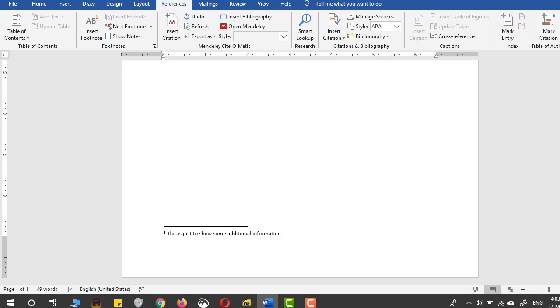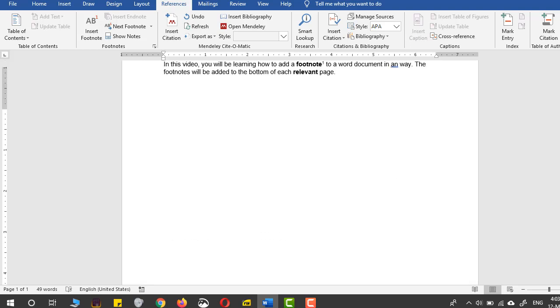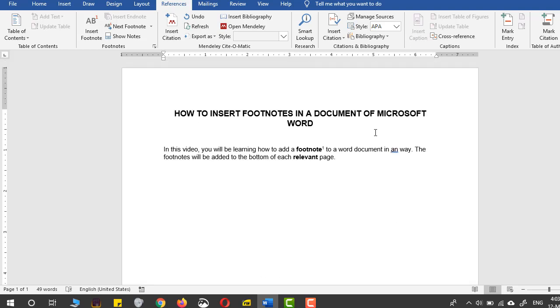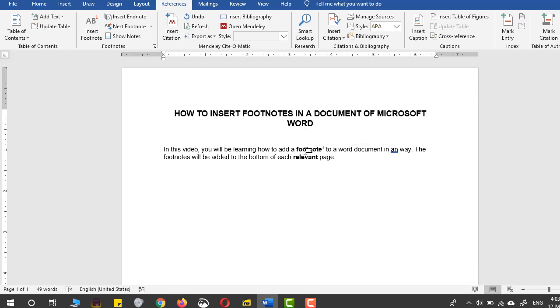So in the first footnote, I've provided extra information that the footnote is a word that will provide some extra information.